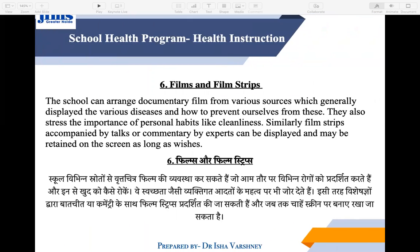Films and Filmstrips — you can show movies or filmstrips to children. Educational health films can be shown in school. Children can also watch relevant movies at home, and then discuss them in class to reinforce health knowledge.